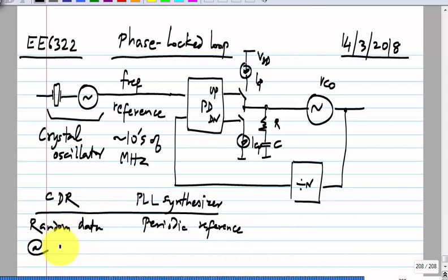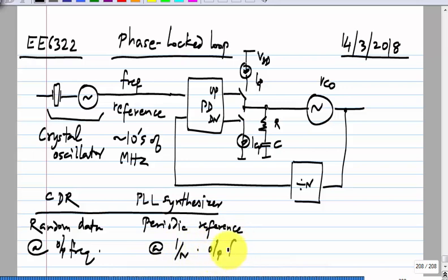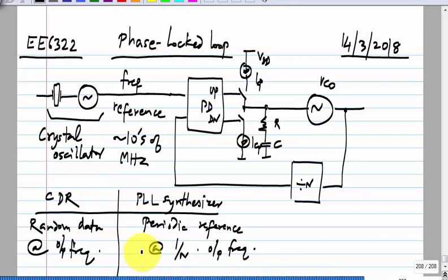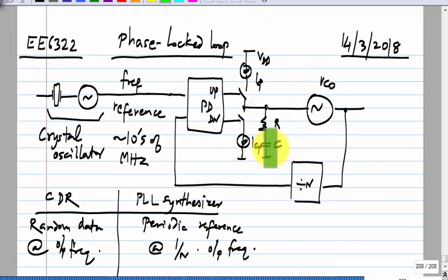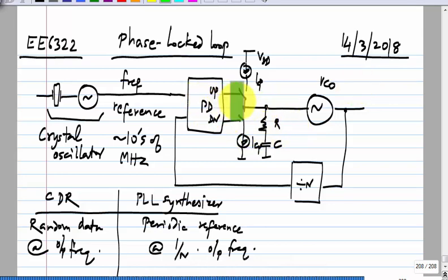The difference between a CDR — a clock and data recovery circuit — and a PLL used as a frequency synthesizer is that the input to a CDR is random data, whereas here it is a periodic reference. Also, in a CDR the input is at the output frequency, whereas here the input is at 1/N times the output frequency. In a CDR you are interested in the VCO following the input jitter; here you may just want a very clean periodic signal that does not jitter even if the reference jitters. The loop filter capacitor will hold the voltage required to keep the VCO at the correct frequency.